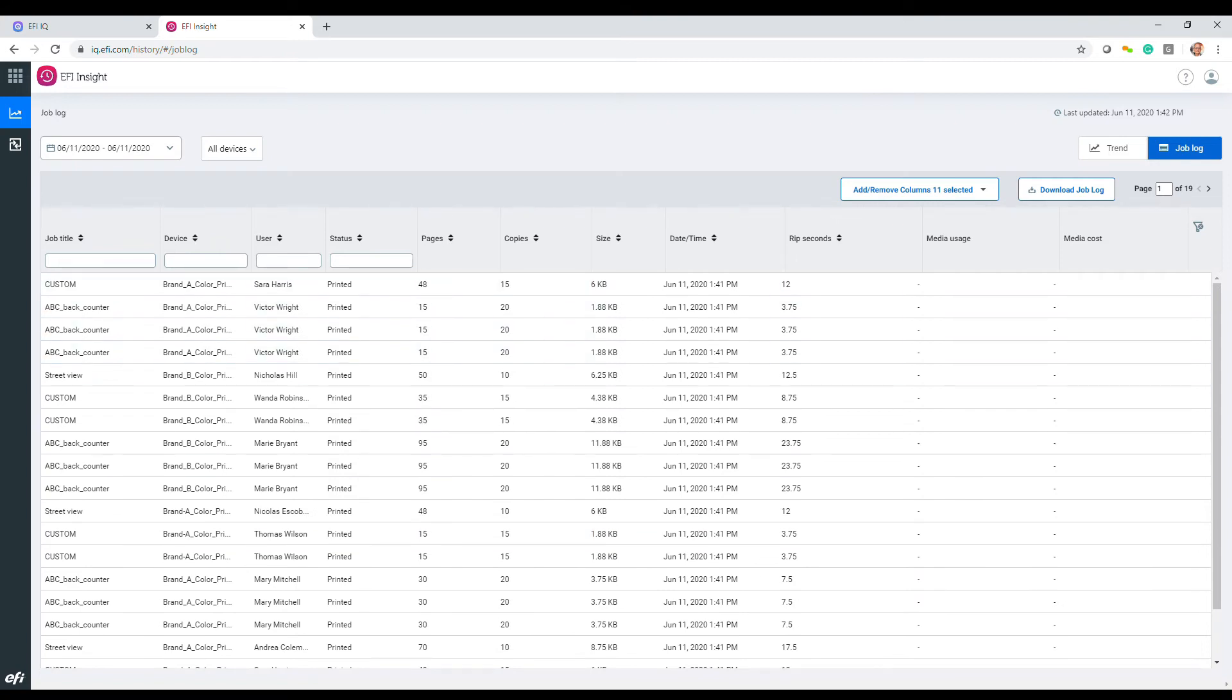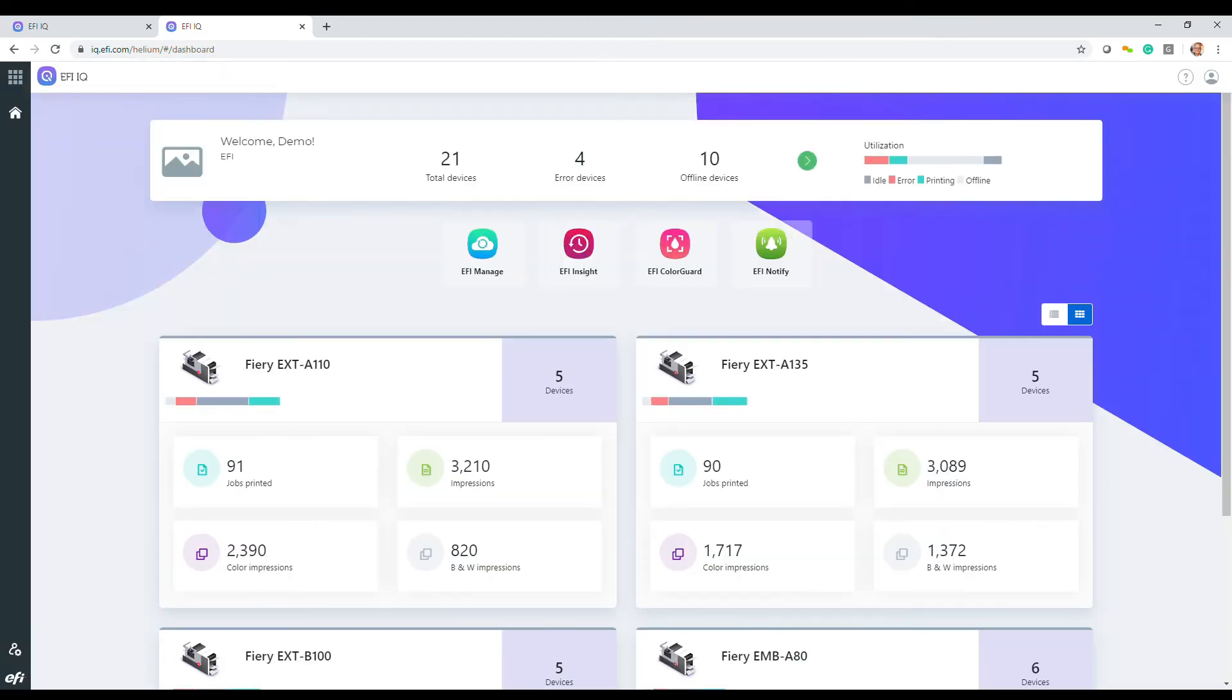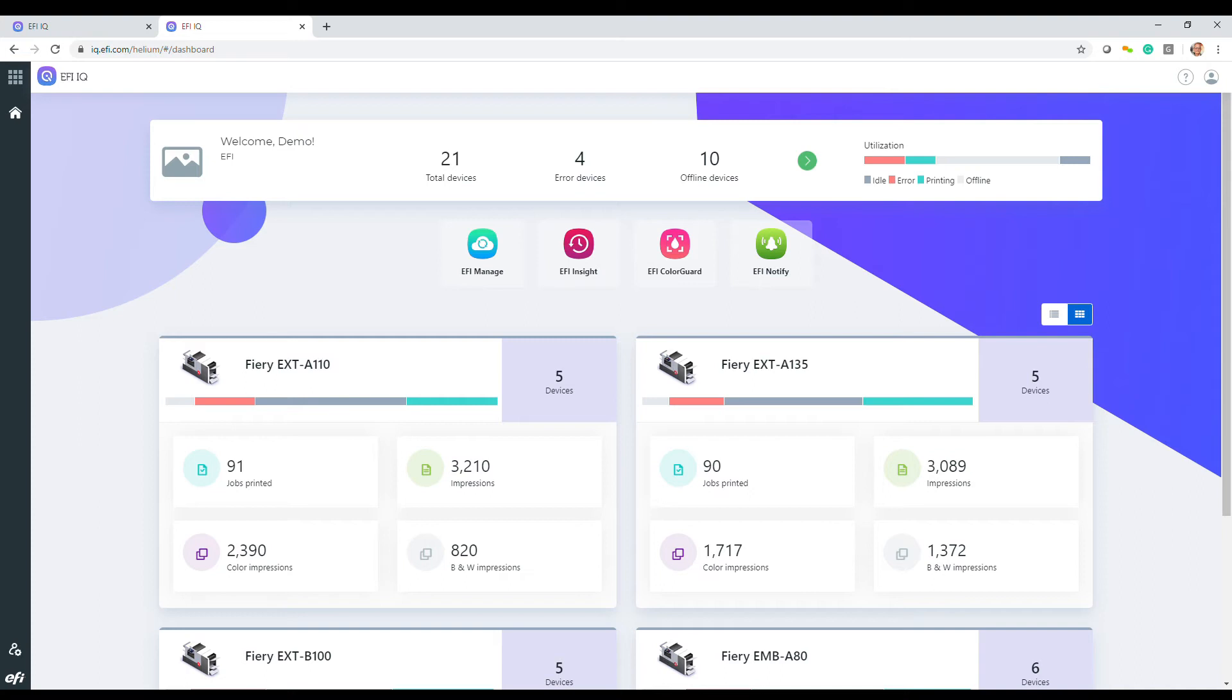Watch the cut sheet dashboard Insight and Notify video to learn more about these functions. I will be creating a display graphics video soon which shows how these tools can provide a rich understanding of real ink costs and utilization. I'm waiting a few weeks because EFI is on the cusp of launching a new release with promises of new functionality.